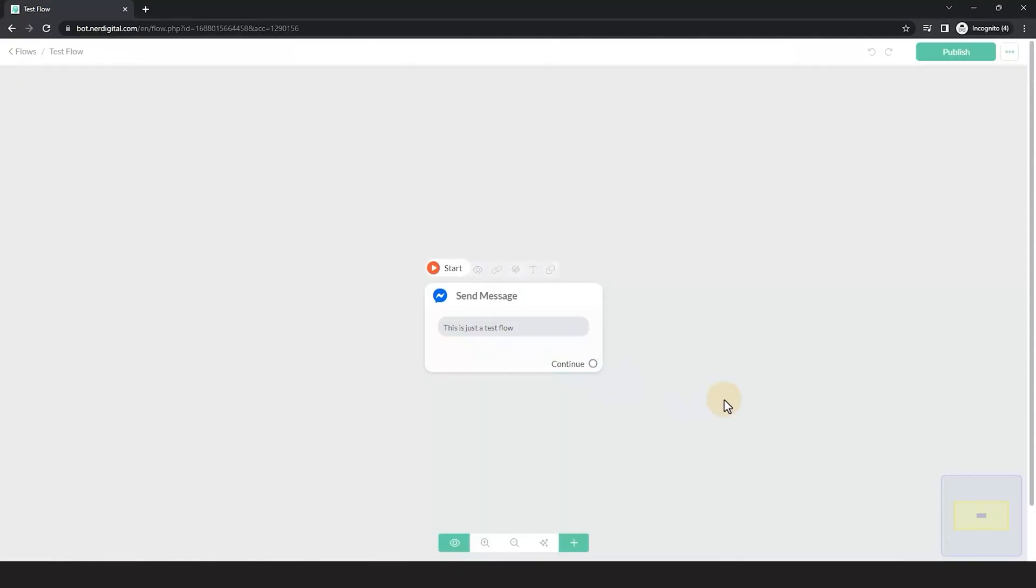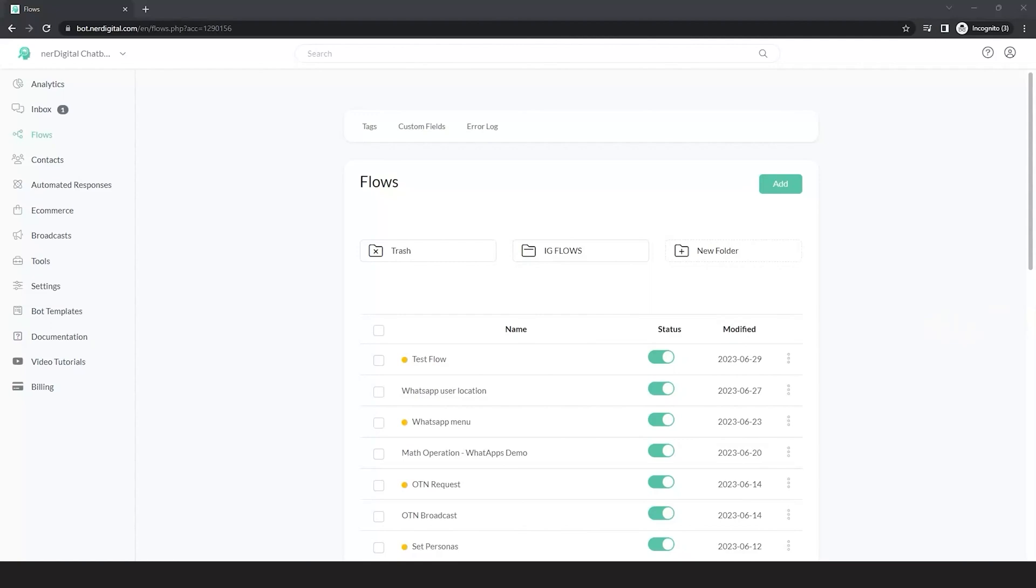Now, I am going to create a template of this flow and install it on my other account. To do that, I will go to the menu, click Tools, and go to Templates.